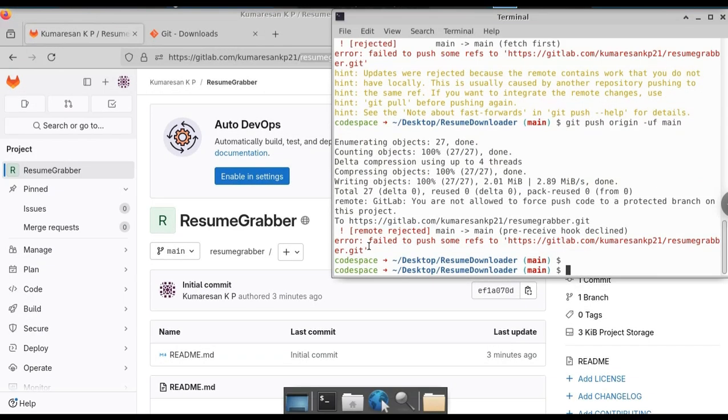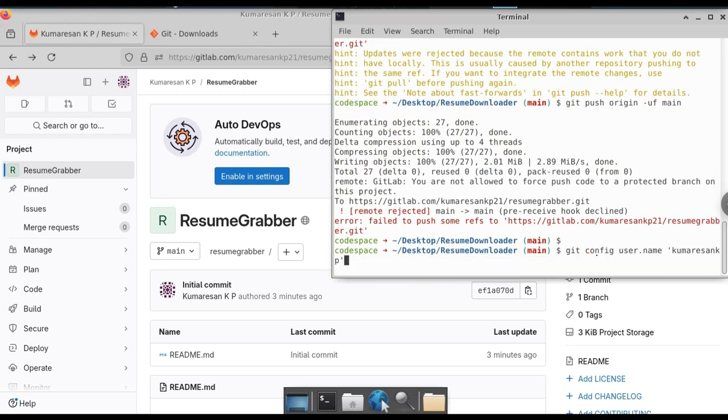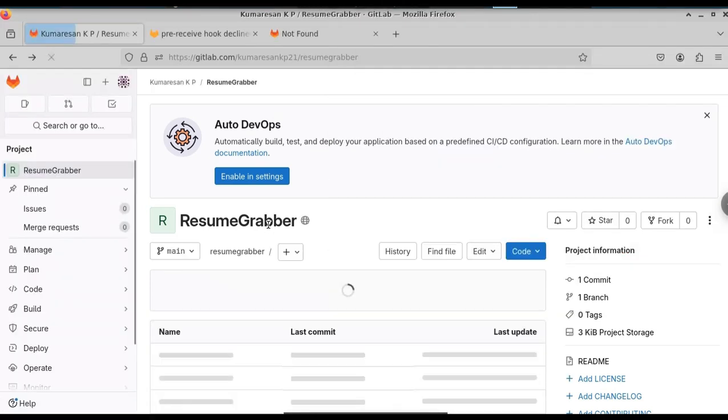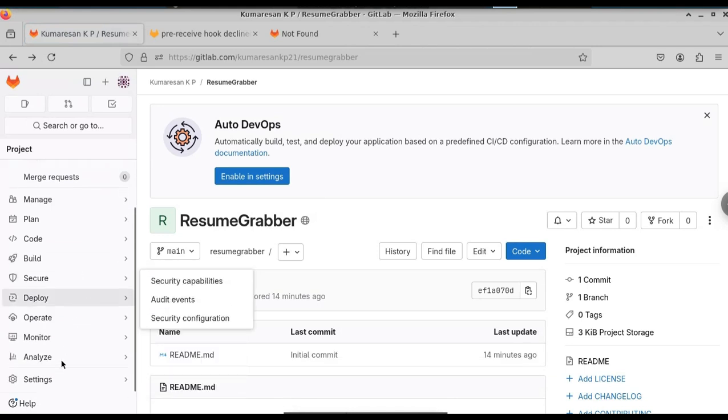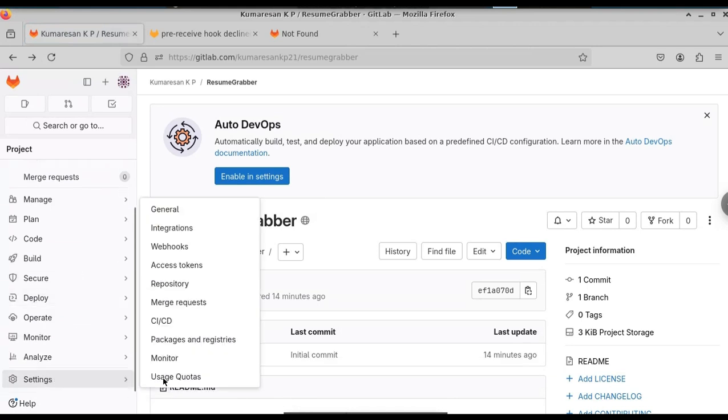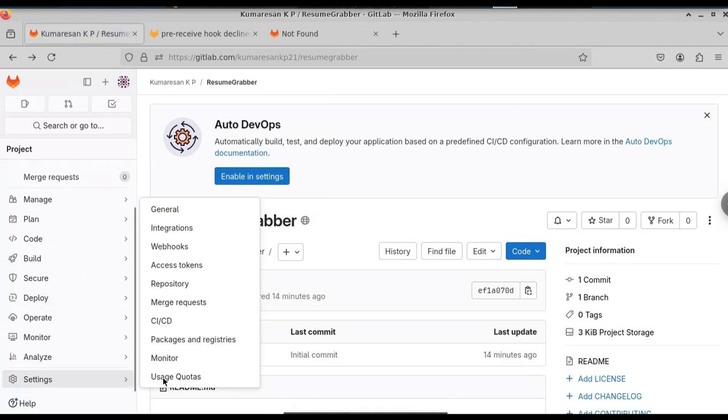When the branch is on the protected branch, we cannot be able to push it. For that, we need to change something in the settings. Just go to GitLab. Click on your repository. Here in the left hand side, click on settings. And you will have repository. Click on that.